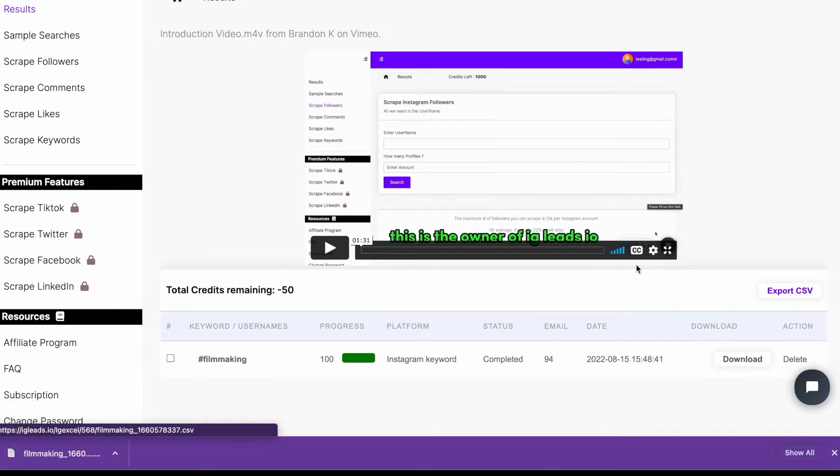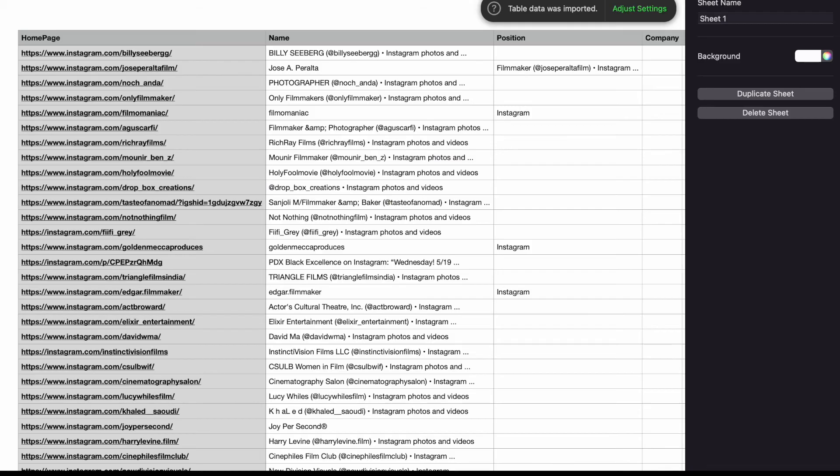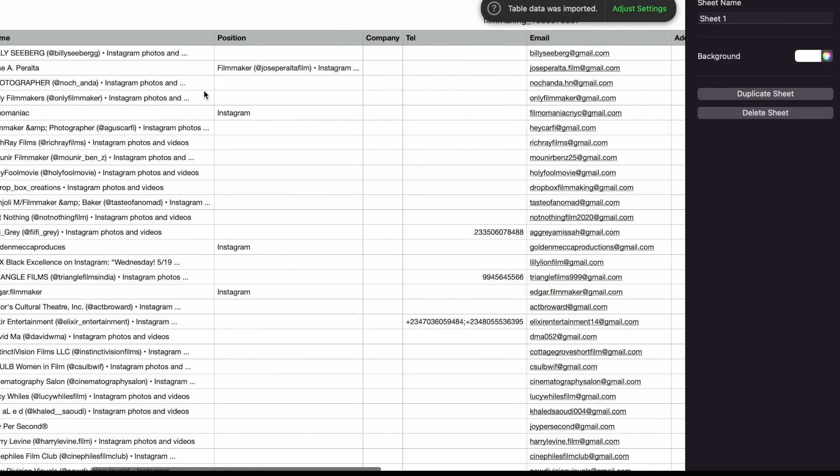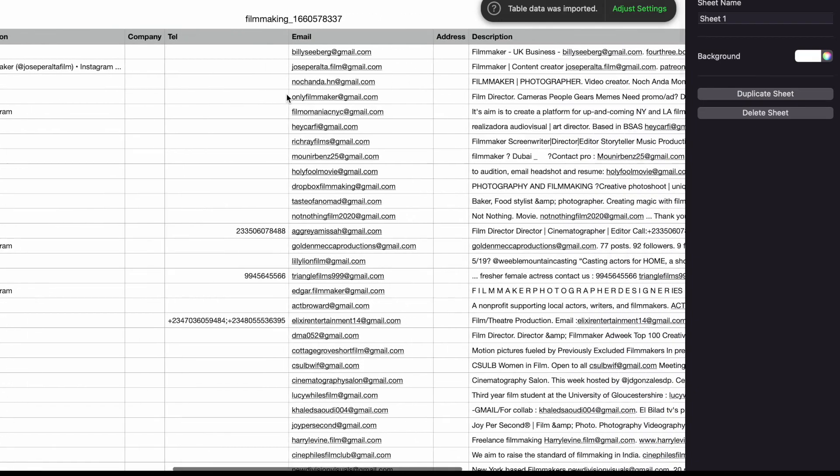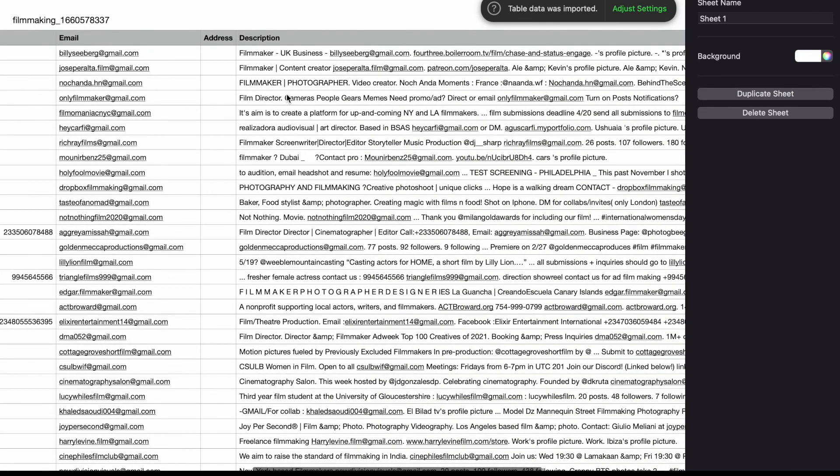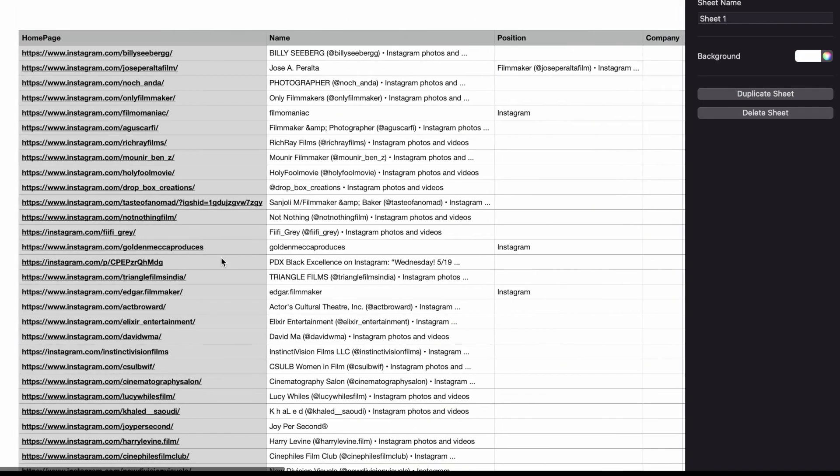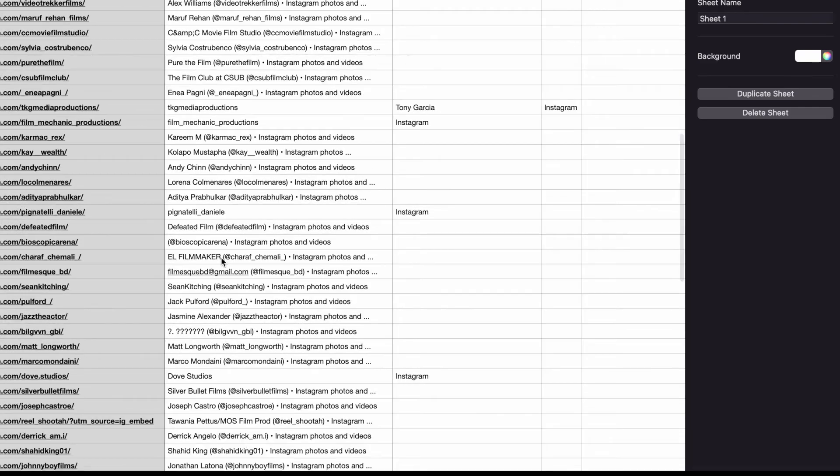So let's go ahead and download this so we can see what it actually looks like. As you can see right here, we got the name, we got the homepage, we got the position, we got the telephone number, we got the email,